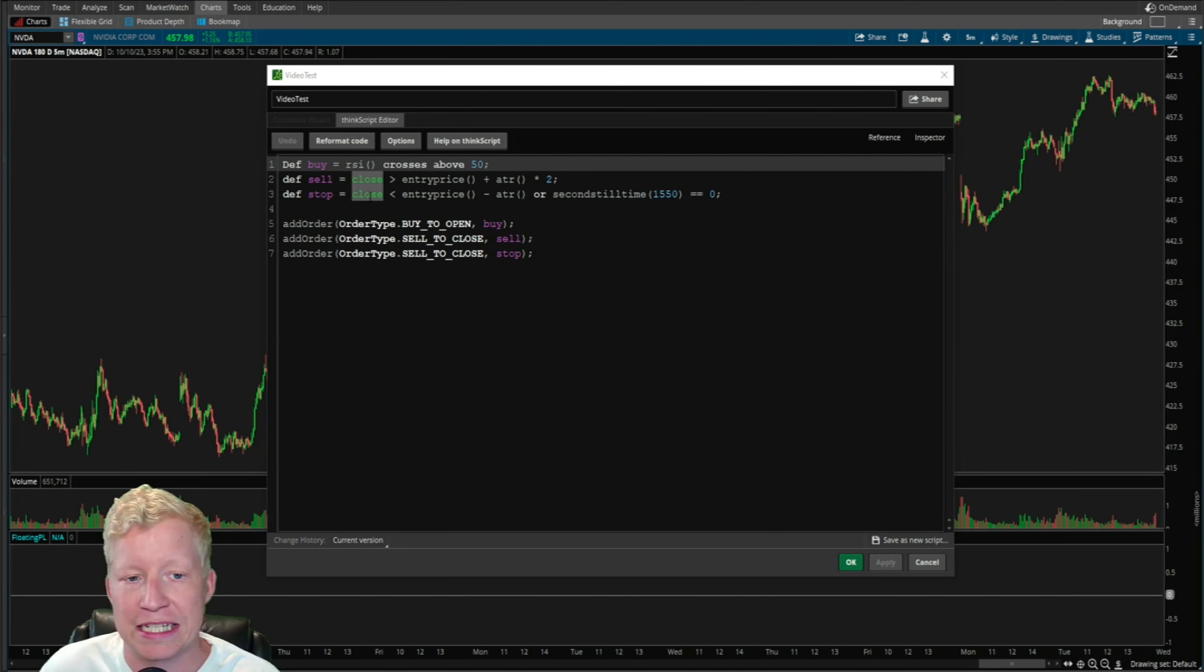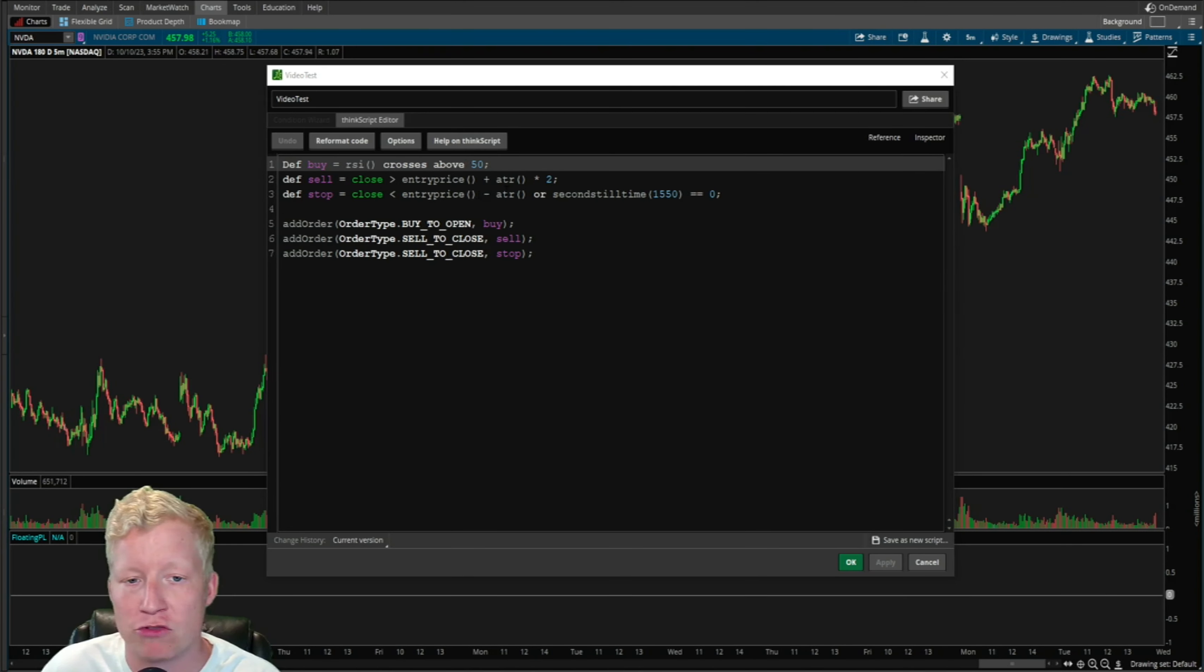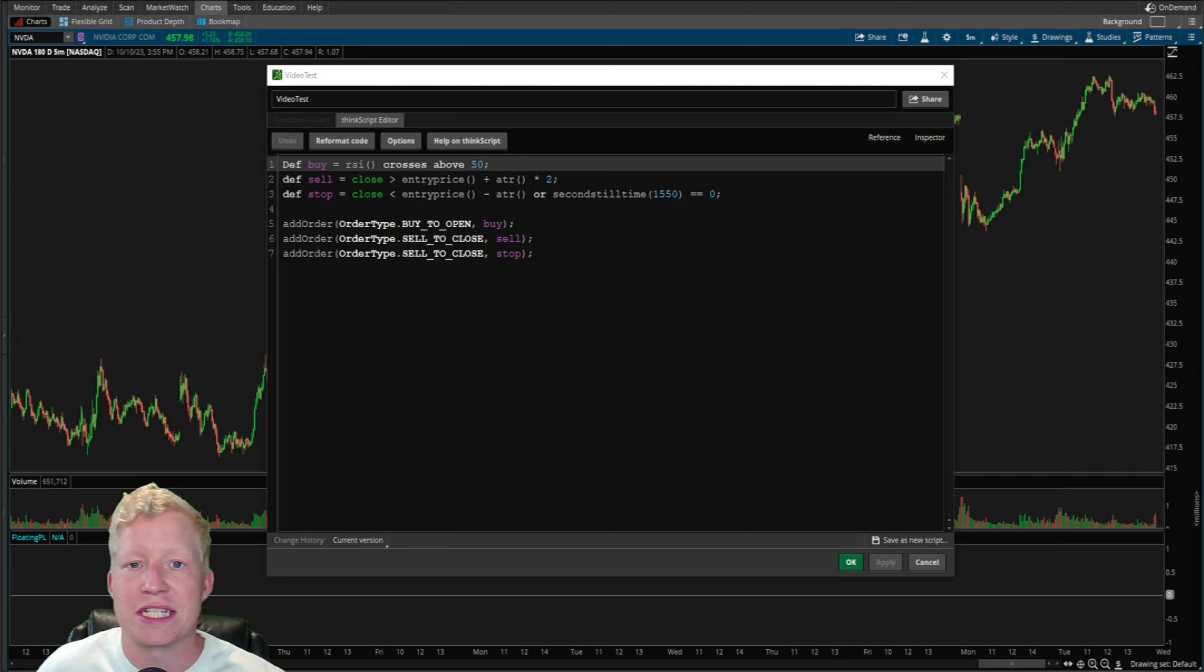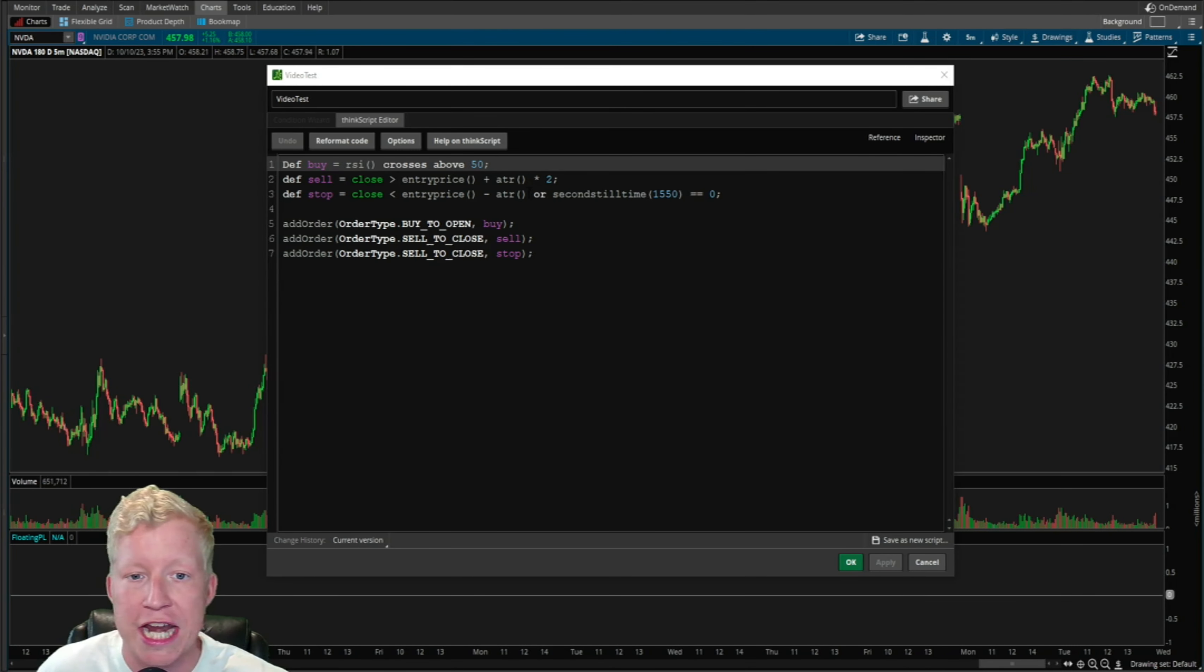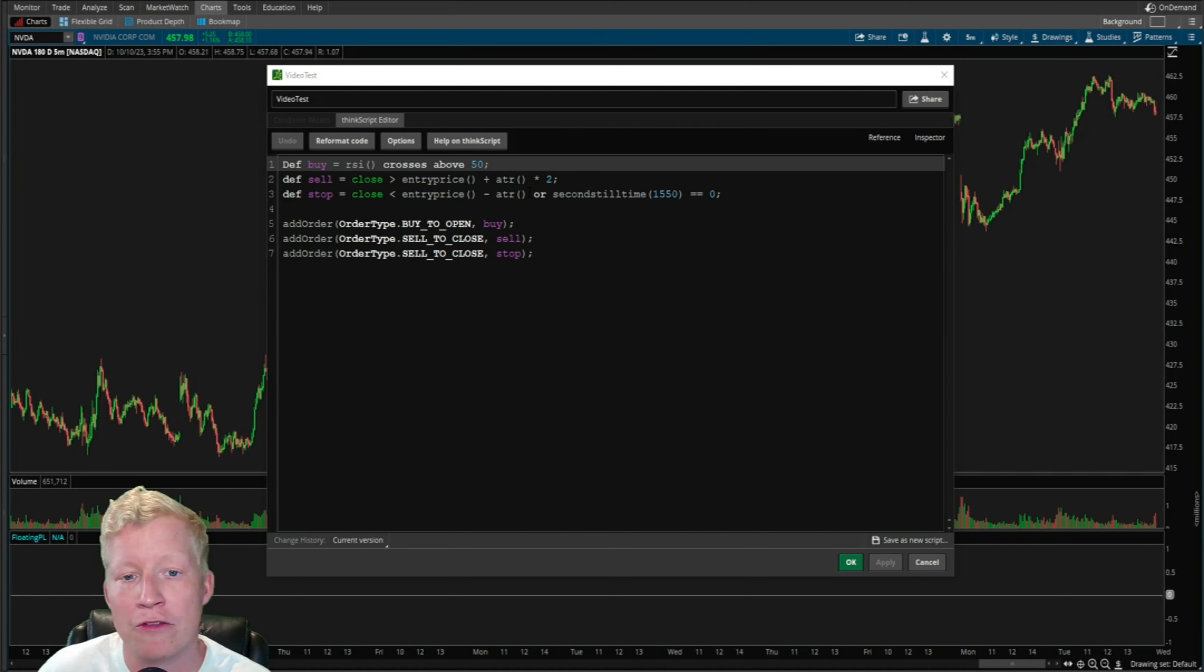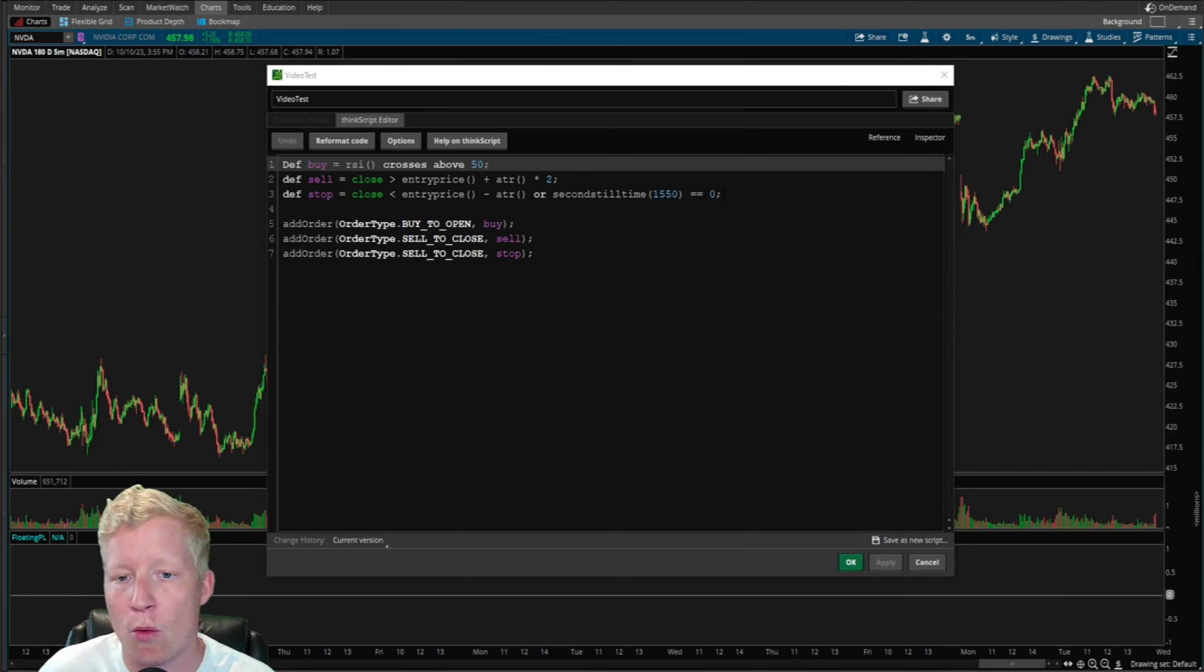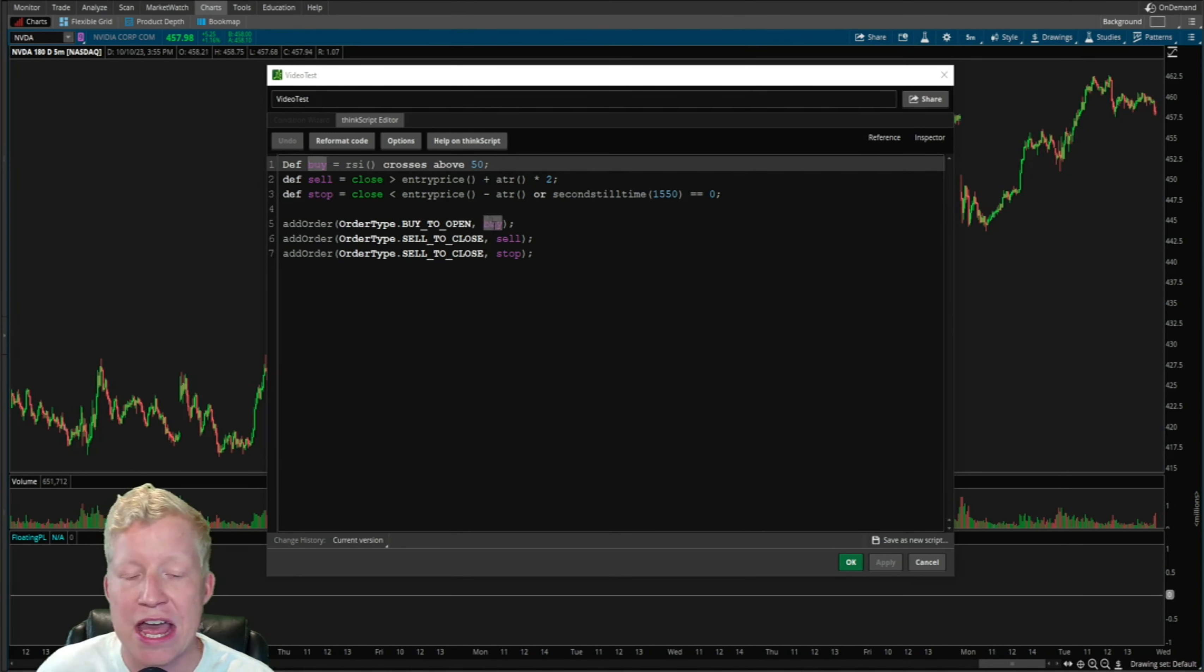It's going to sell if we close above entry price plus ATR multiplied by two, and it's going to stop if we close below entry price minus ATR. So it's slapping a two-to-one risk-reward based on the average true range, based on the volatility of the stock, or it's going to get out at end of day.